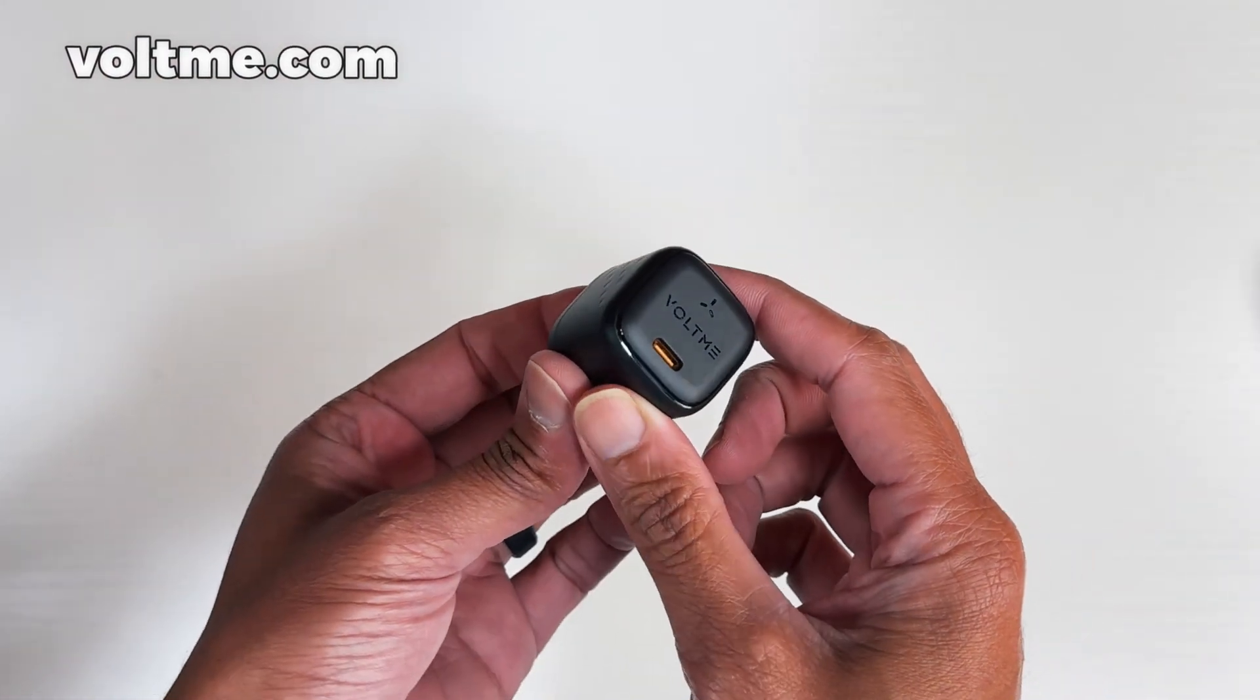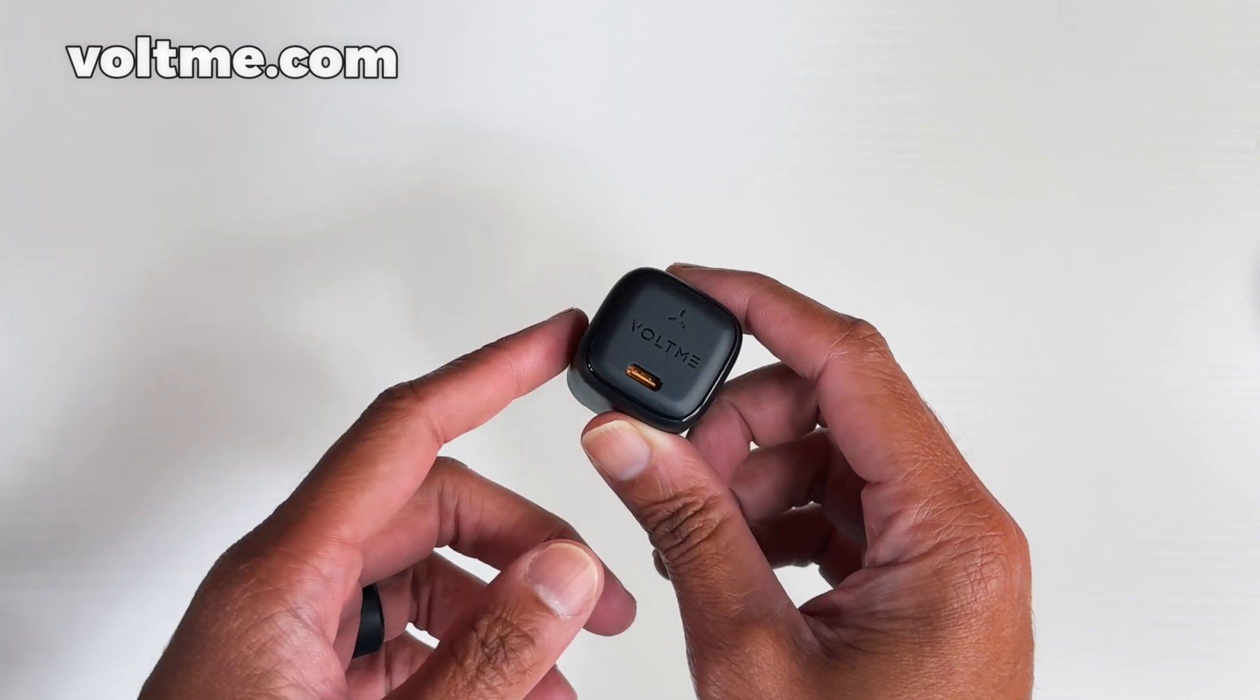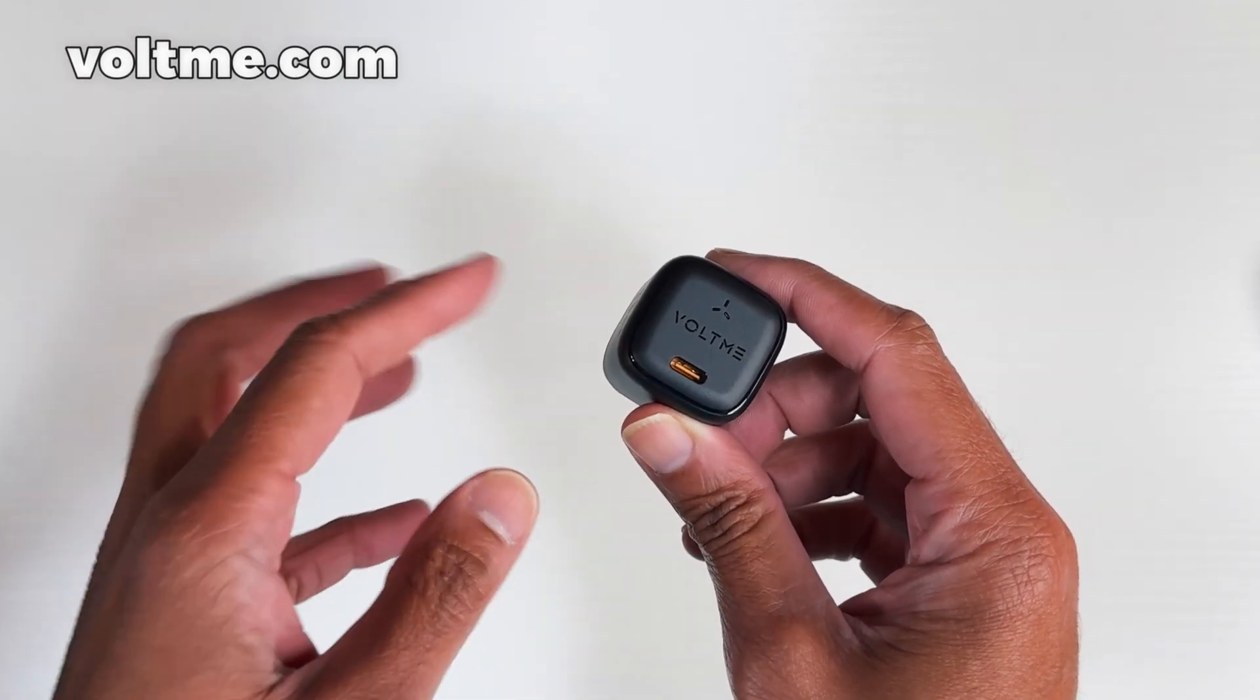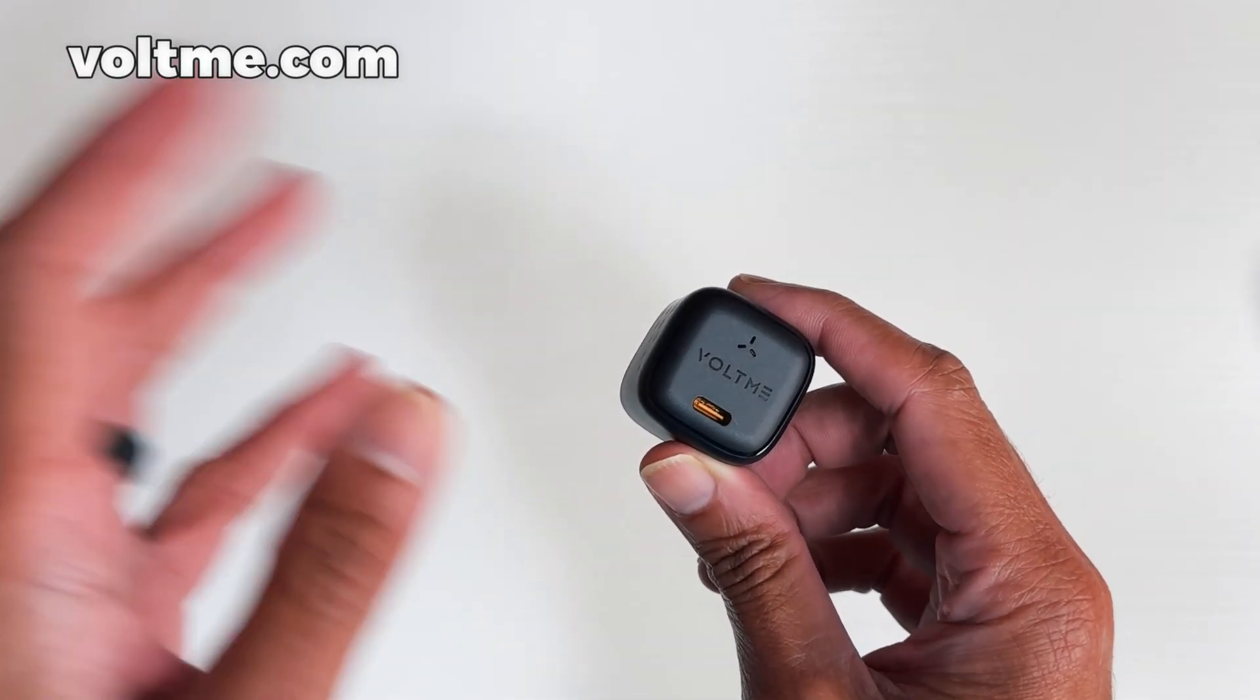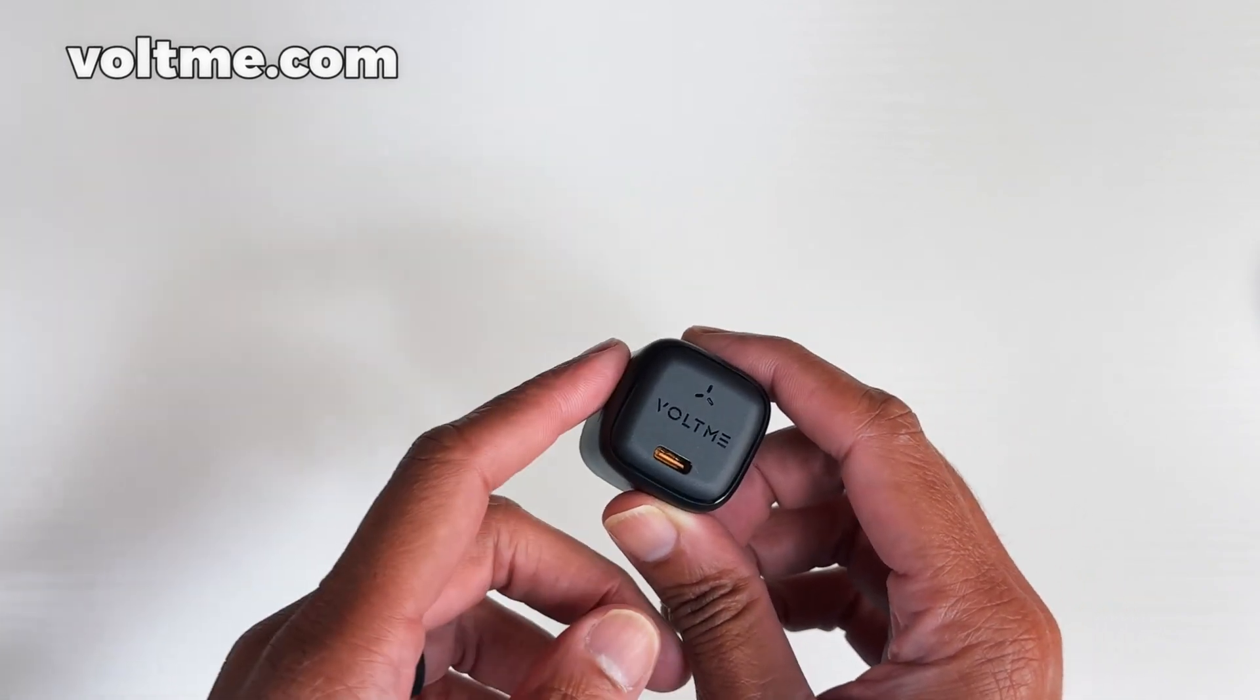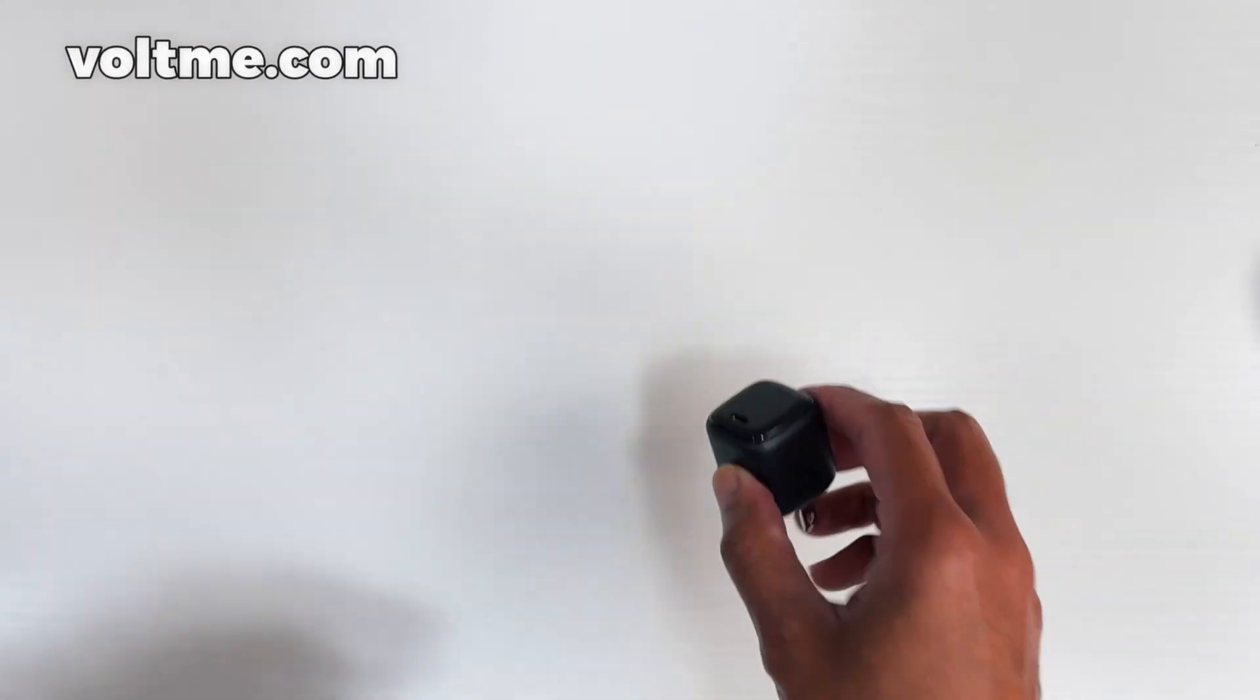And I did a charge on my iPhone 15 Pro Max for my wife, and it got from 0% to 55% in like 30 minutes. So this thing here is super fast.